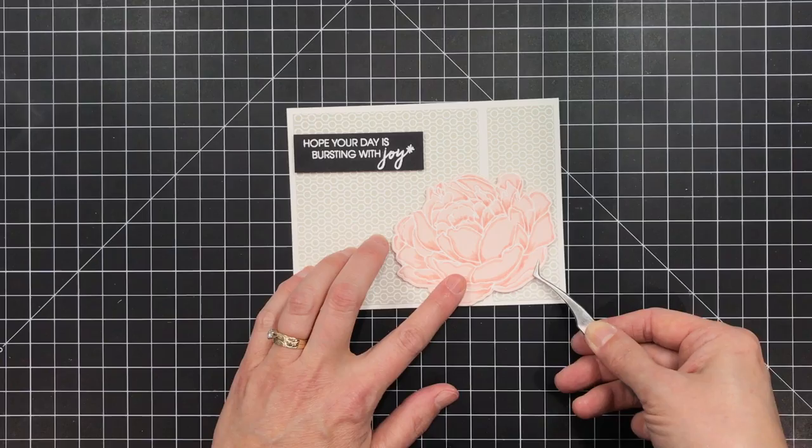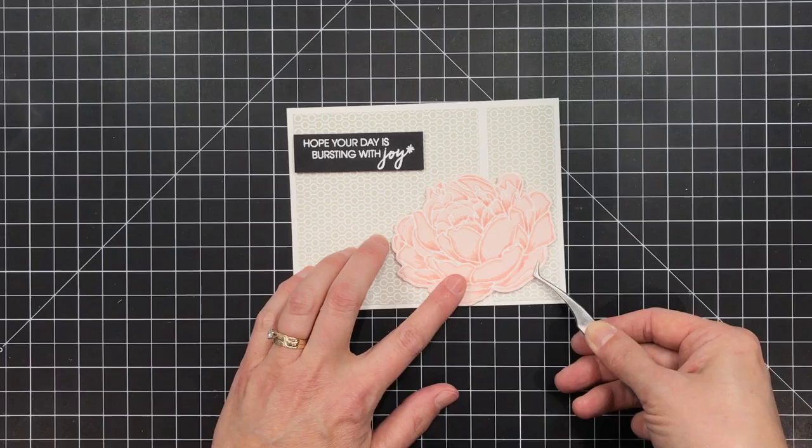I hope you got some good tips for heat embossing in today's video. All the supplies are available at ellenhudson.com. Thanks for watching.